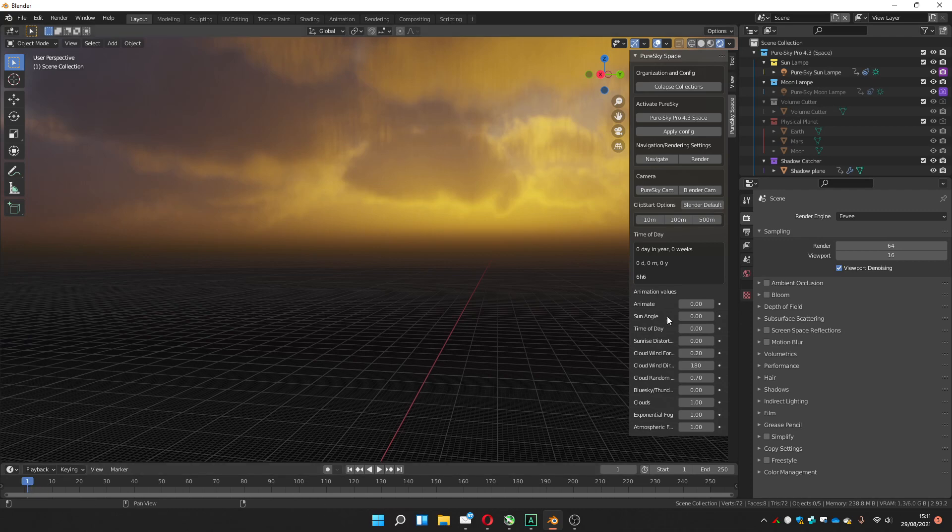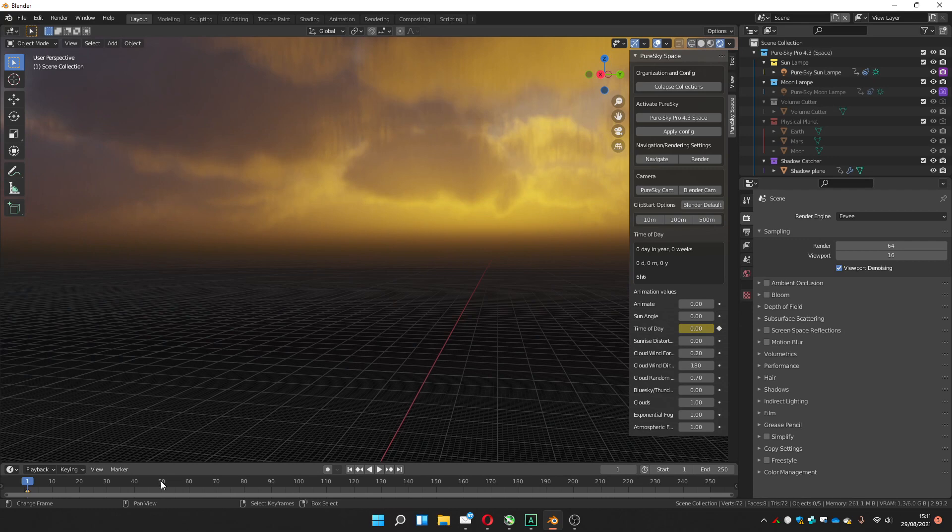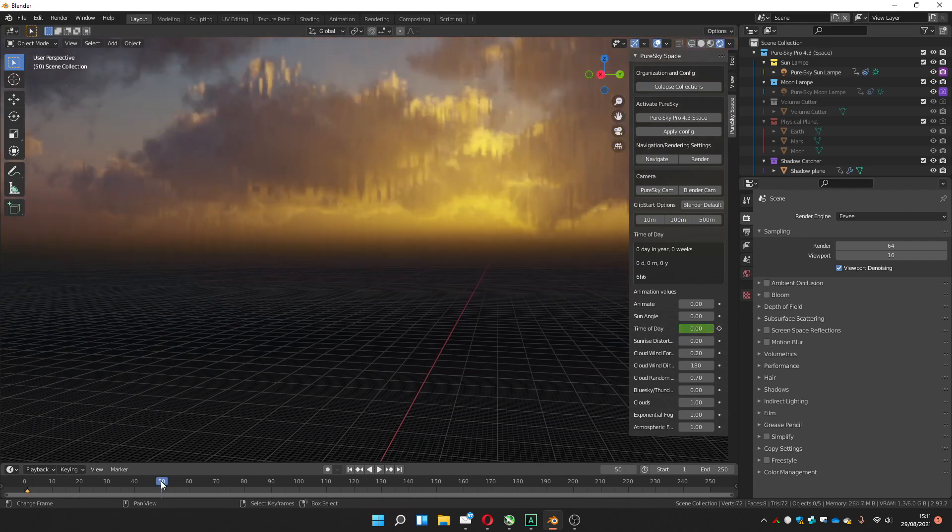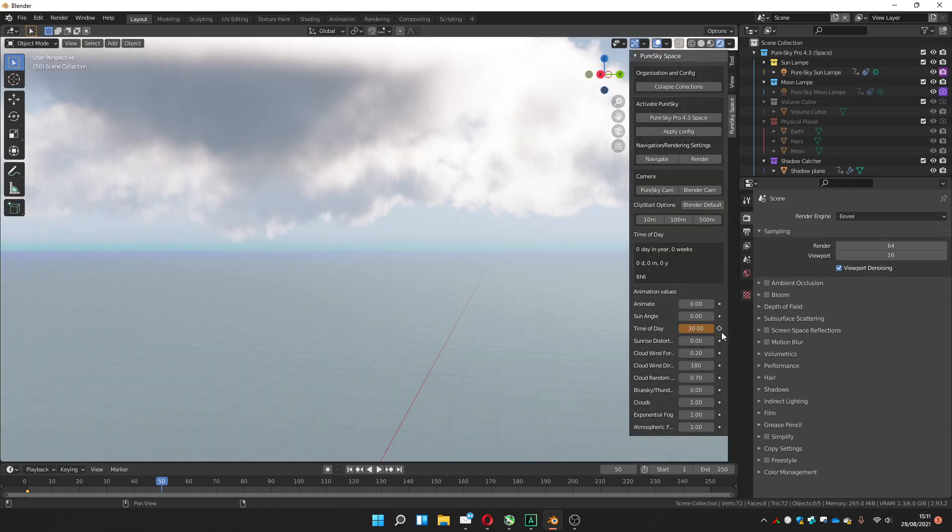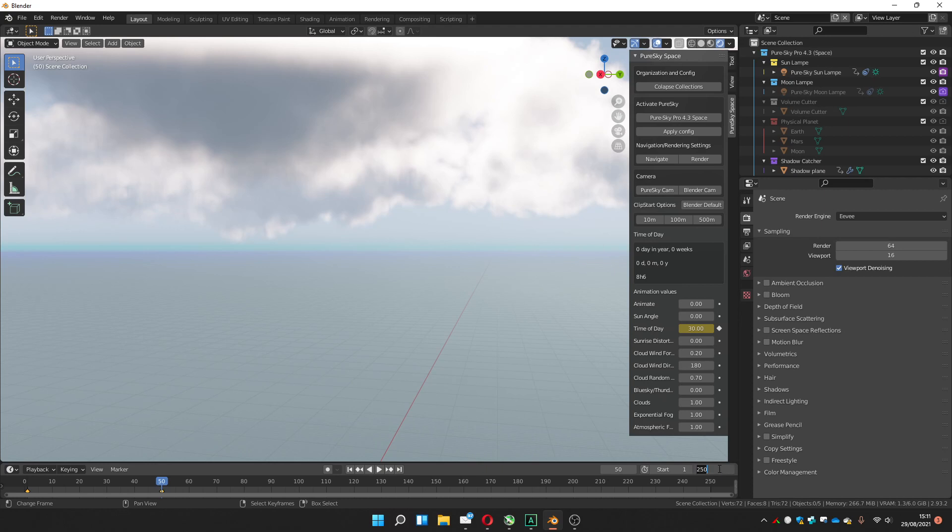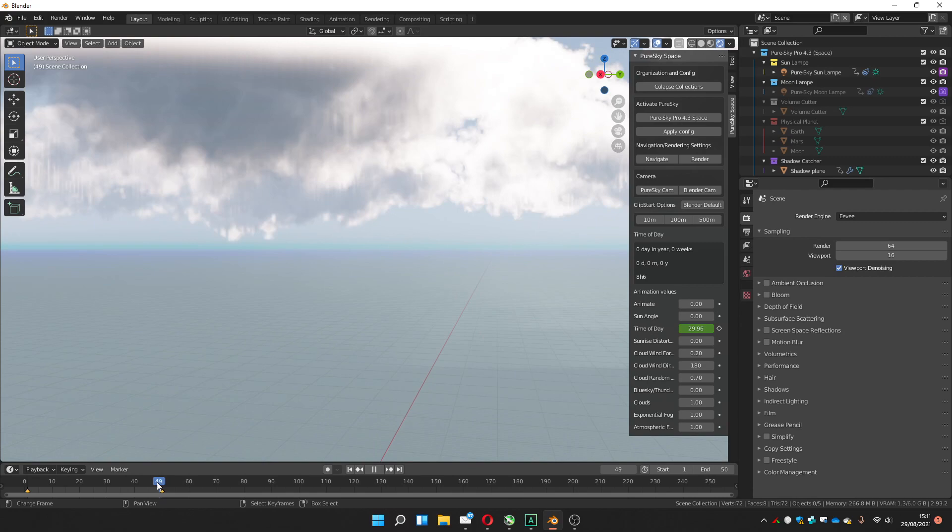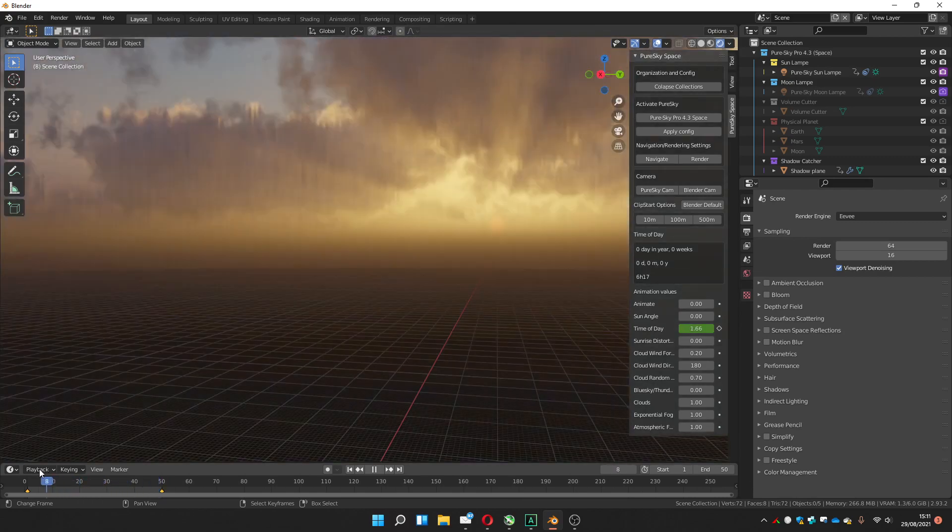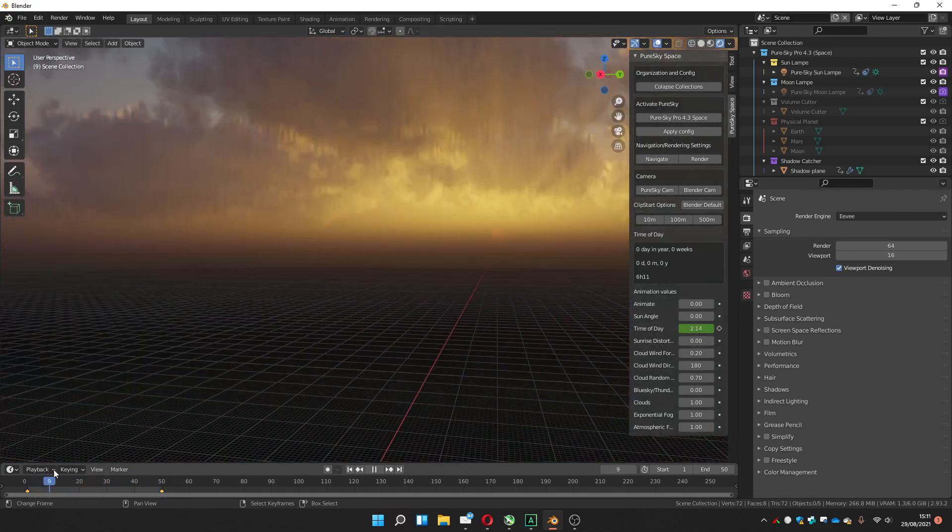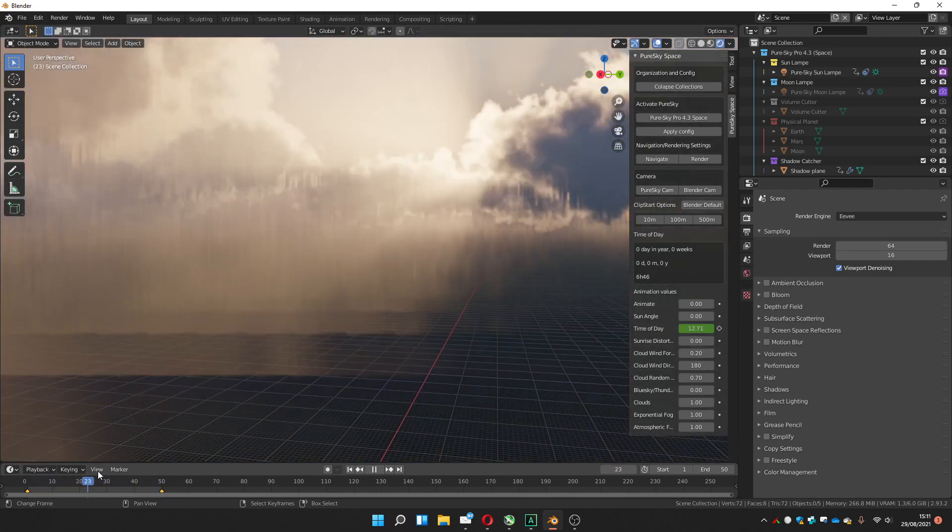I can go to frame one, keyframe it here, go to frame, let's say 50, choose another value, let's say 30, keyframe it here. Then let me put just the keyframe 50, and you can see it's happening in animation.